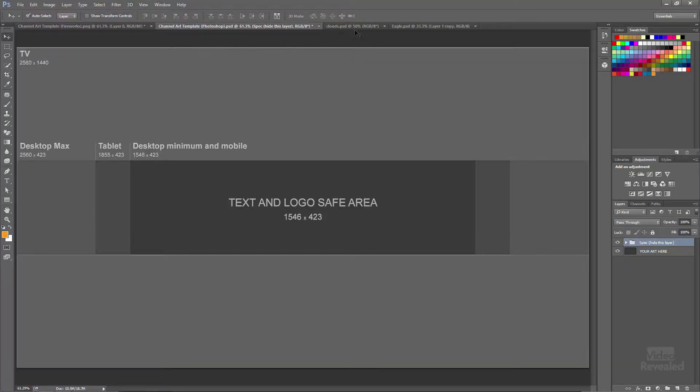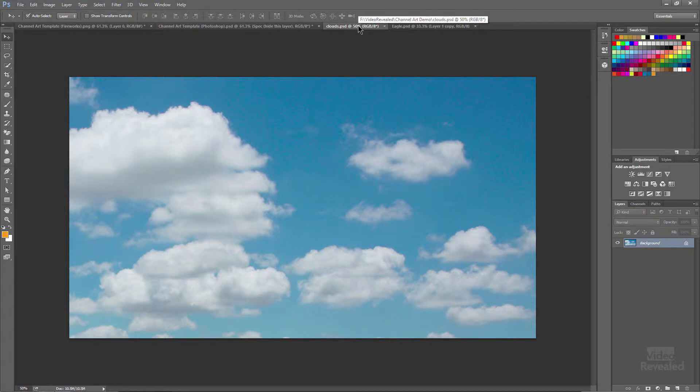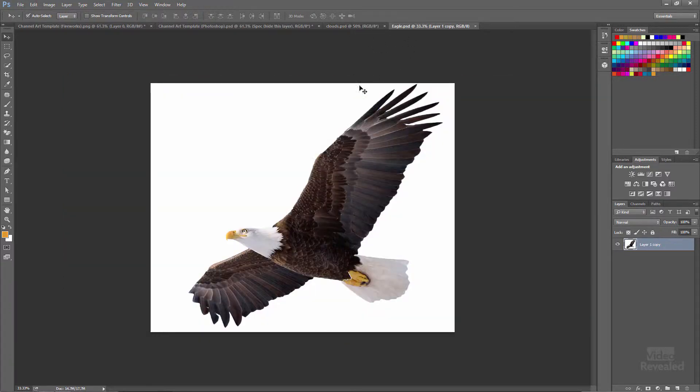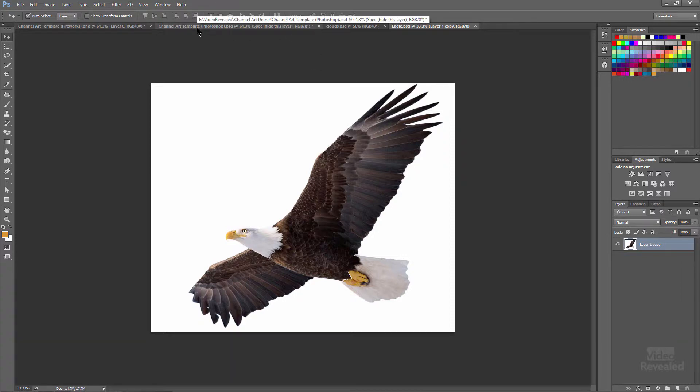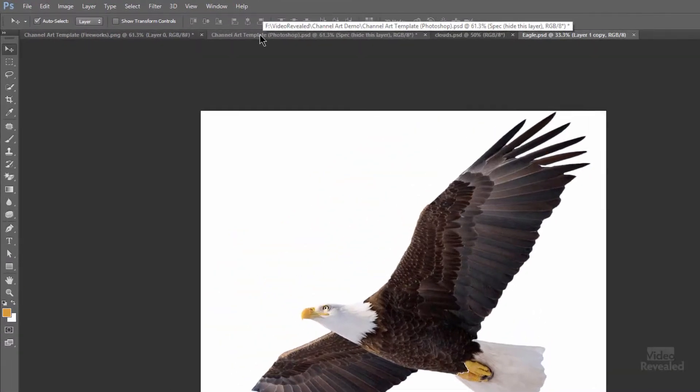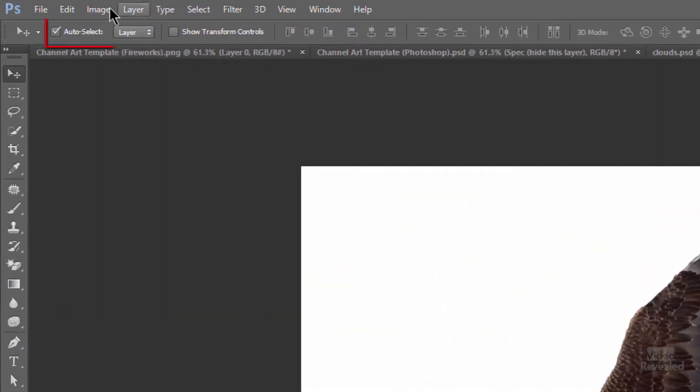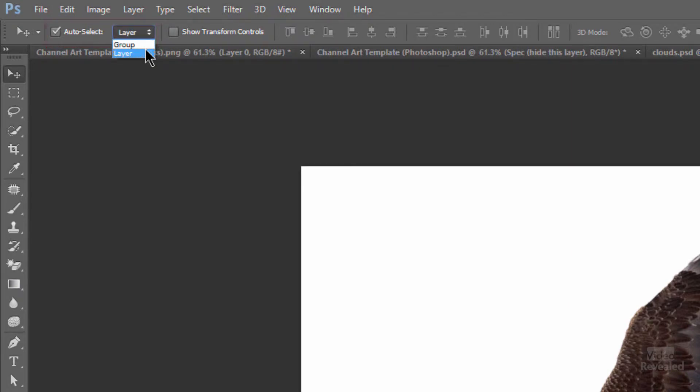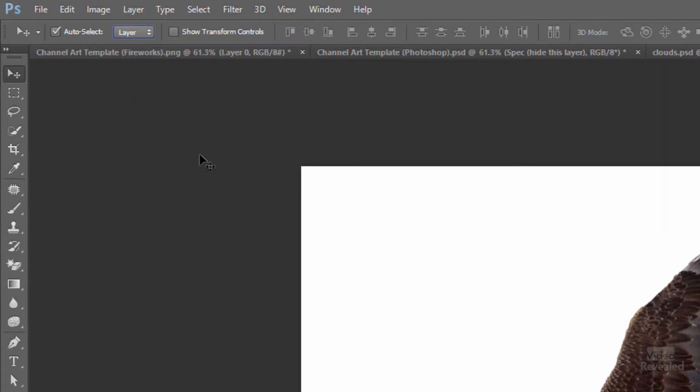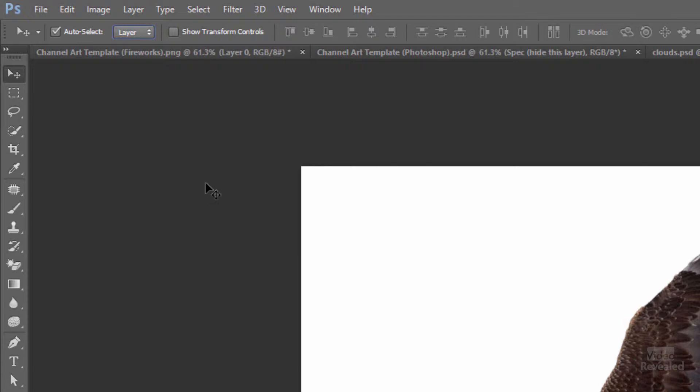So I'm going to go to a background image here of some clouds and an eagle that I've removed the background from and I'm going to put them into my channel art. Here's your first tip. In the top left hand part of Photoshop you'll see a little button to auto select, and by default it's set to select a group. I have it selected a layer so I can move individual layers around.